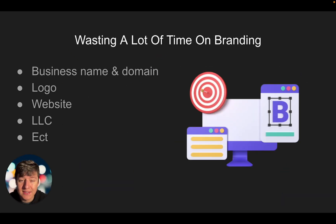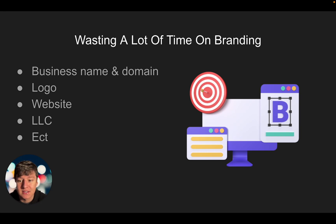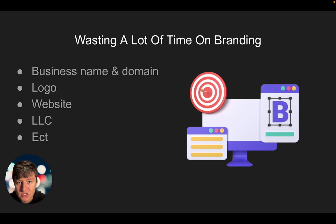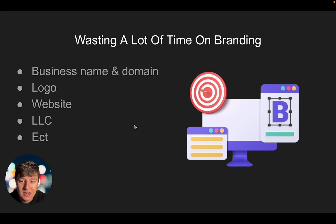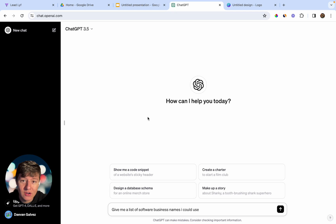The first mistake I made when starting out is wasting a lot of time on branding — the business name, domain, logo, website, LLC, etc. If you're just starting out, you don't want to spend weeks or even months on a logo or website. The whole goal is to get started as soon as possible so you can start signing clients and making money.